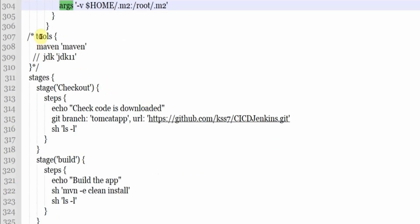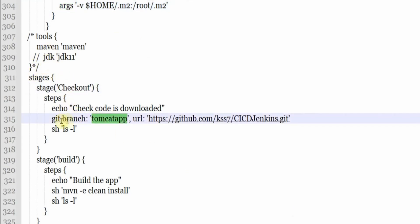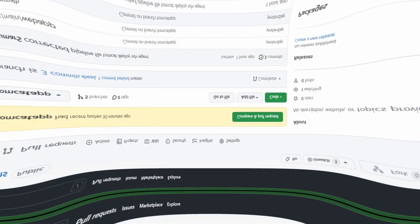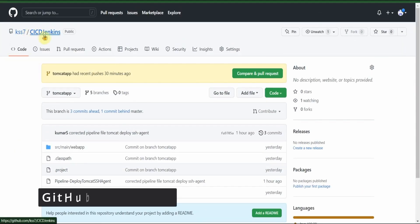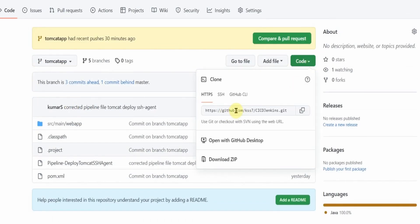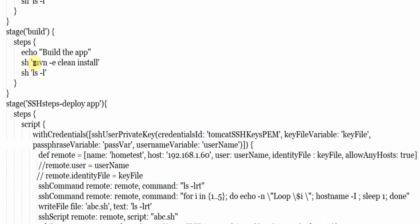We don't need to provide tools here since we are running inside the Docker container. The checkout option: the code is on the Git branch Tomcat app with this URL. Let me show you the code base - this is my repository CICD Jenkins, branch Tomcat app, downloading the code from github.com. Next is the build: simple maven clean install. I do ls -l to see that the file has been generated, which helps for debugging purposes.